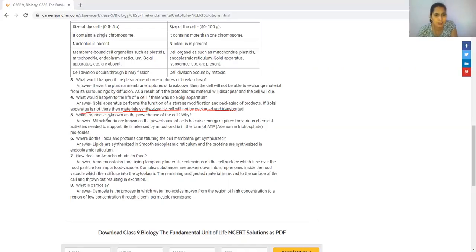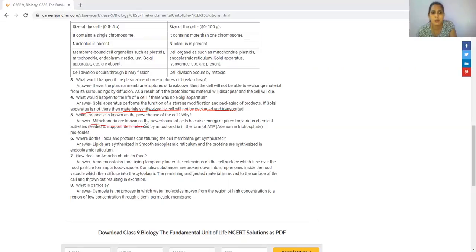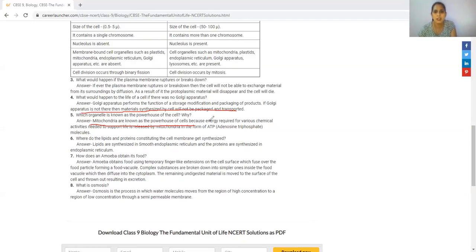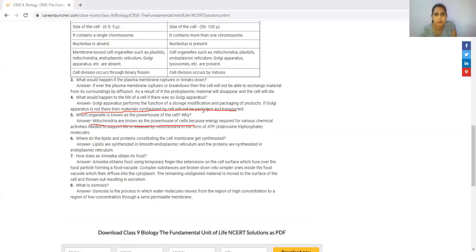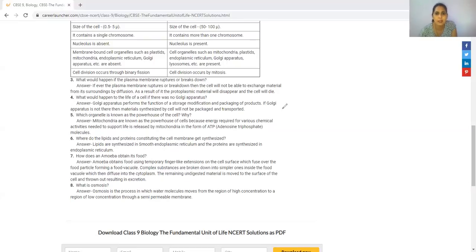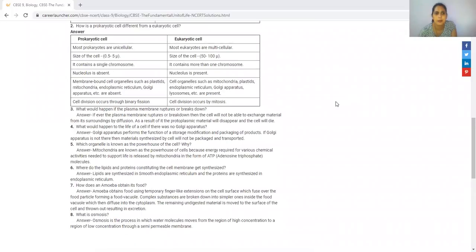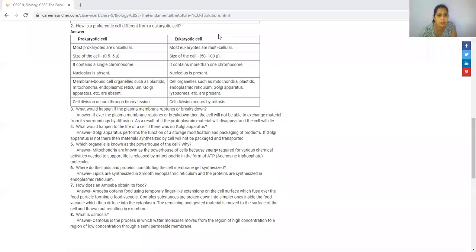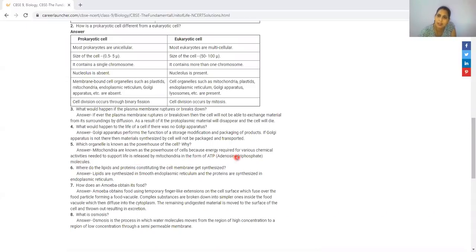Which organelle is known as the powerhouse of the cell and why? Mitochondria are known as the powerhouse of the cell because energy required for various chemical activities needed to sustain life is released in the form of ATP, adenosine triphosphate.